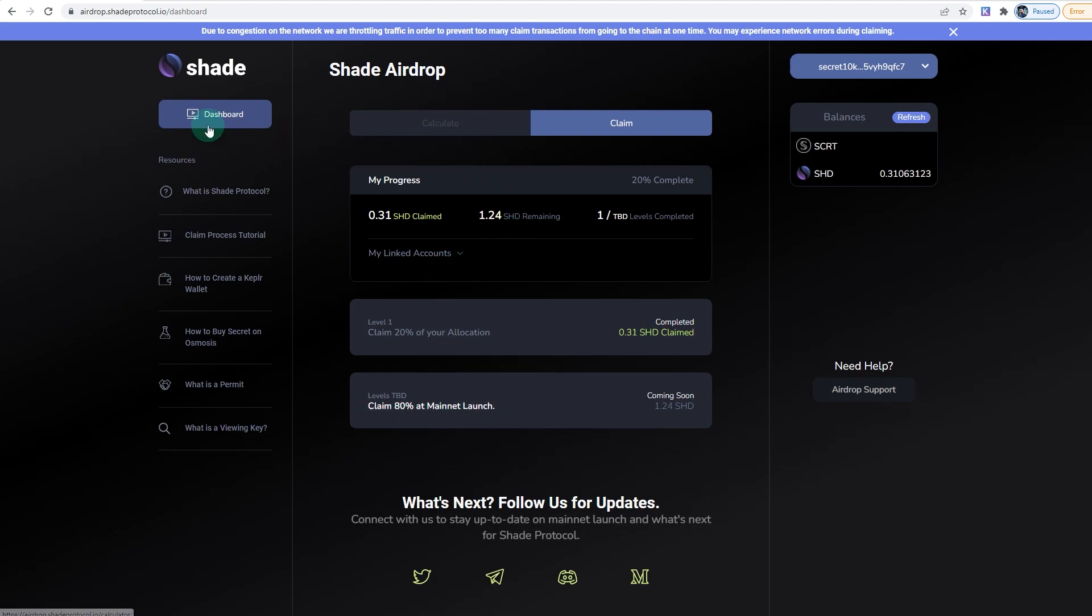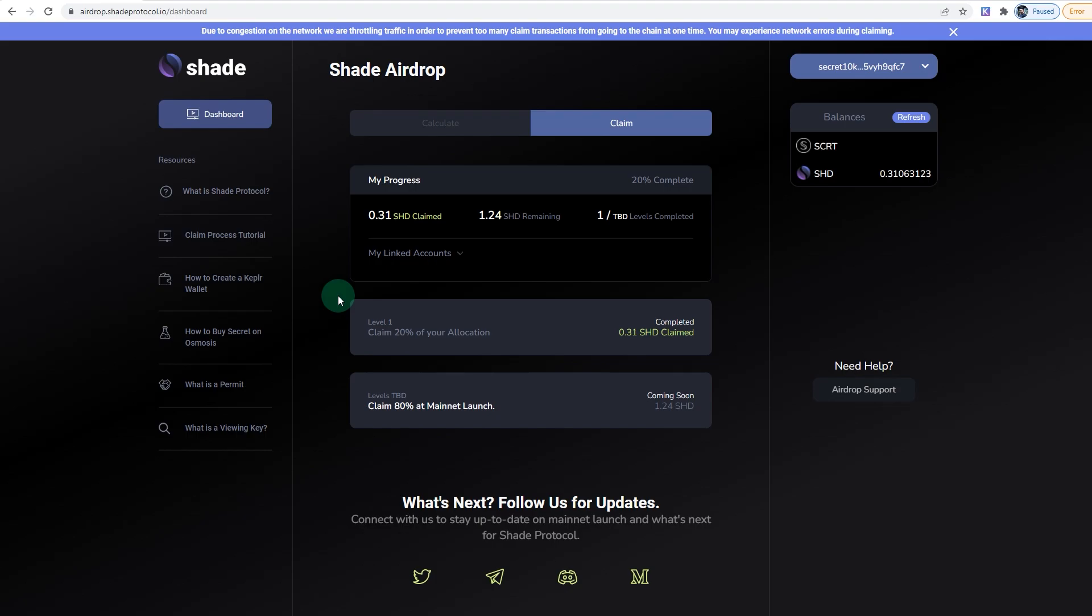But I suggest you go and check the video that was on the claim page—it's quite interesting. They do have some other things in store for people who've actually contributed early on and have taken part in this airdrop. Please like the video if you find it helpful, and for more guides visit onelifeinvestments.com or watch the other videos in the channel. Until next time, thank you.